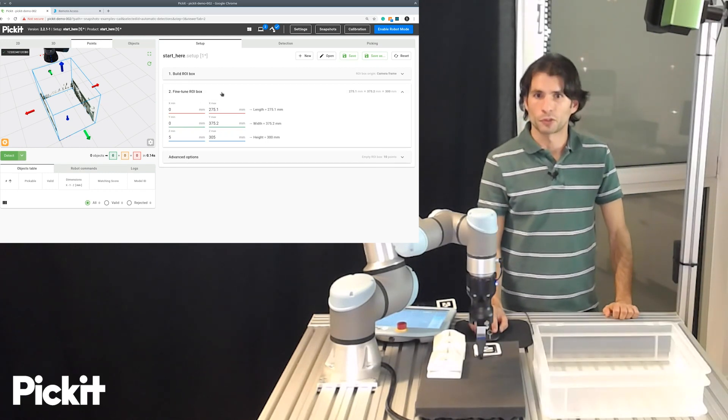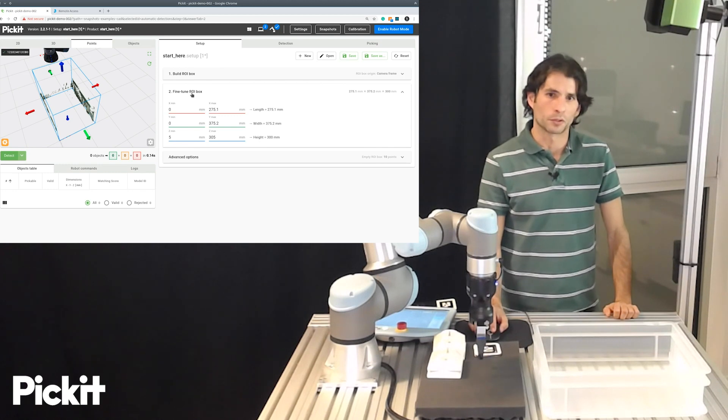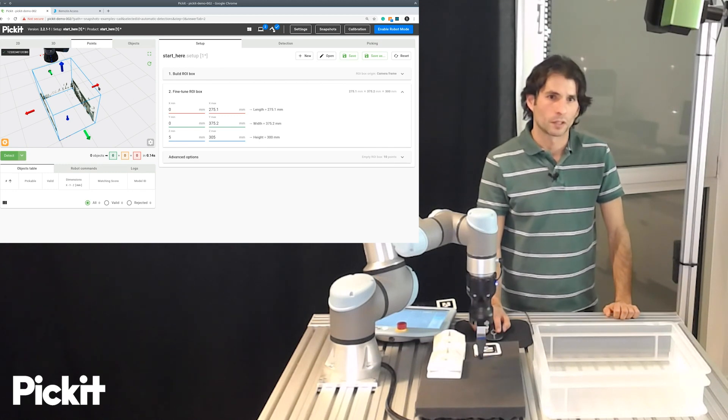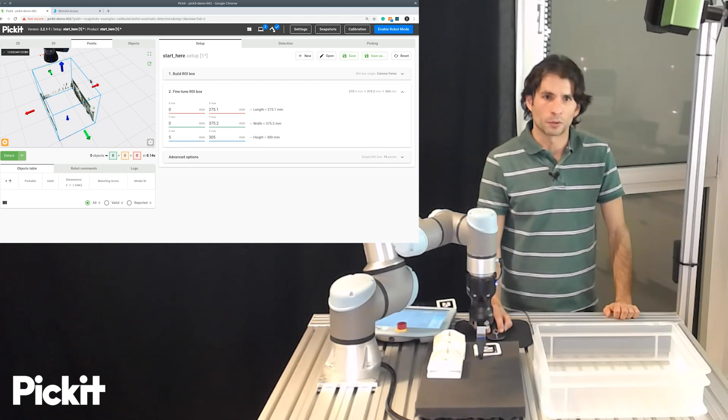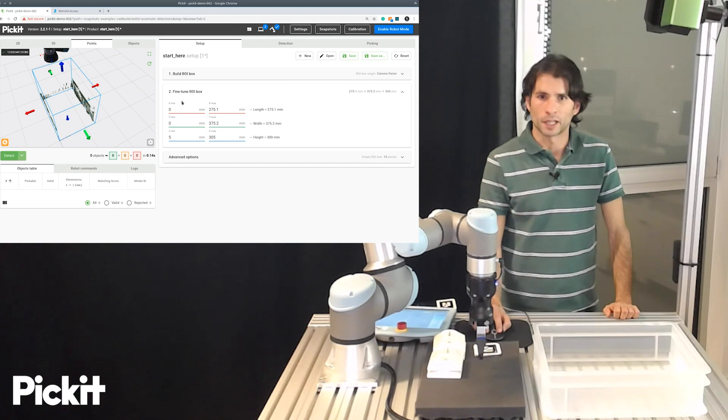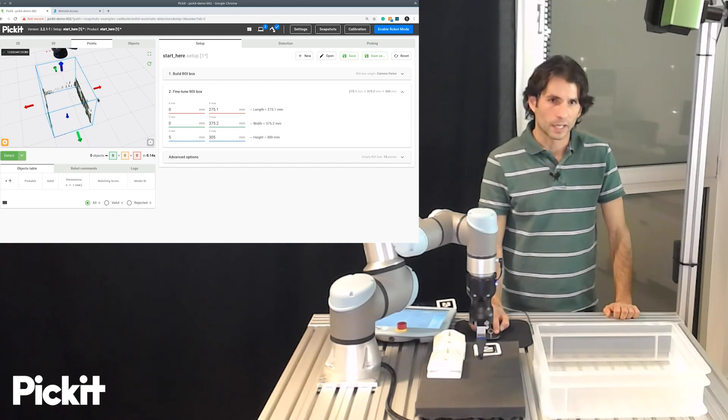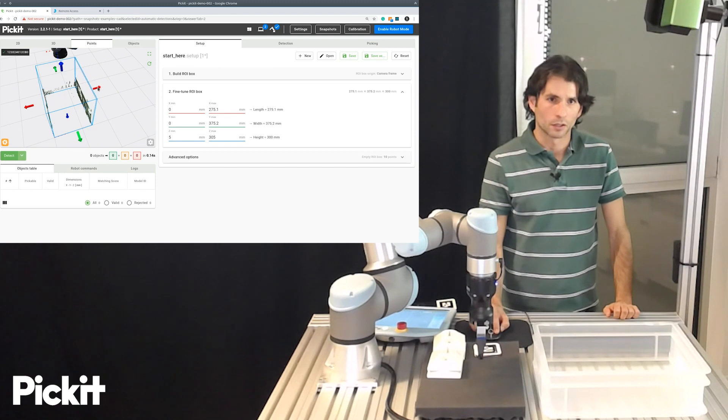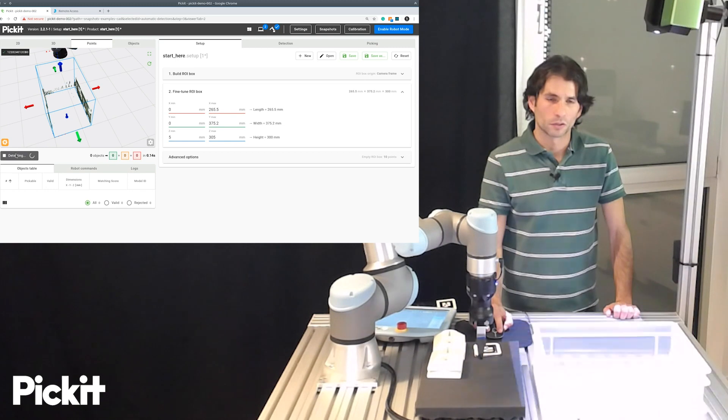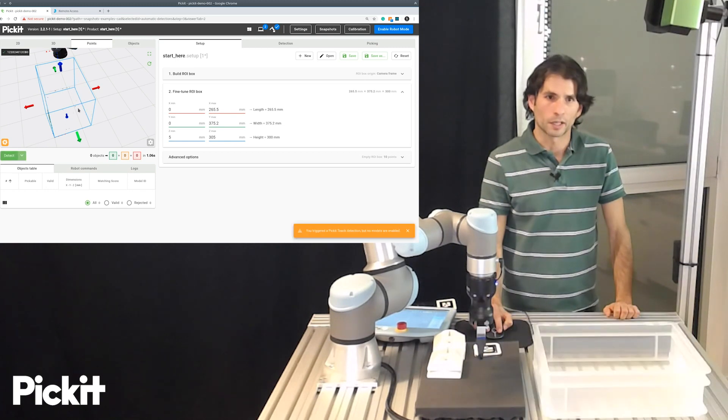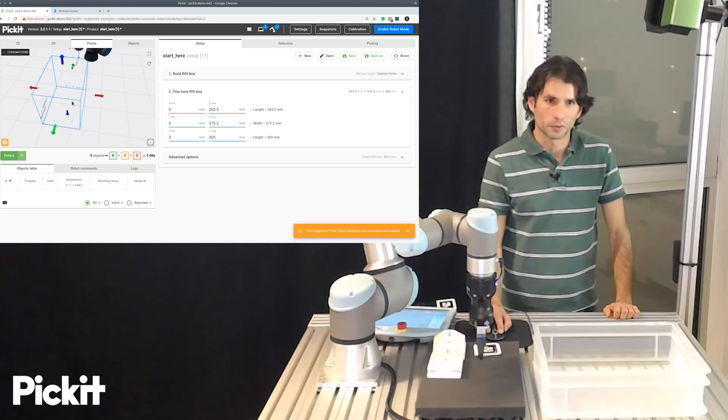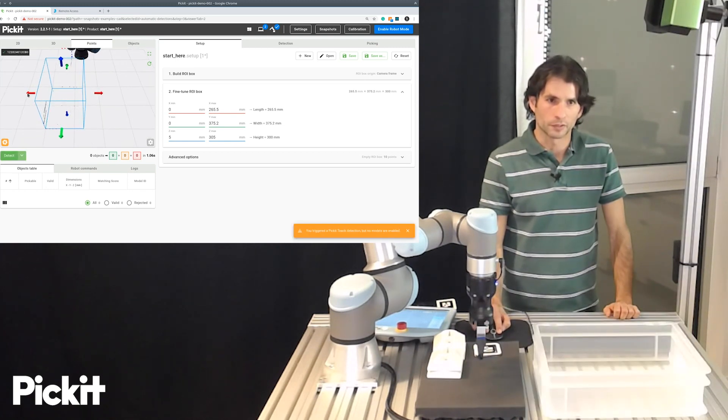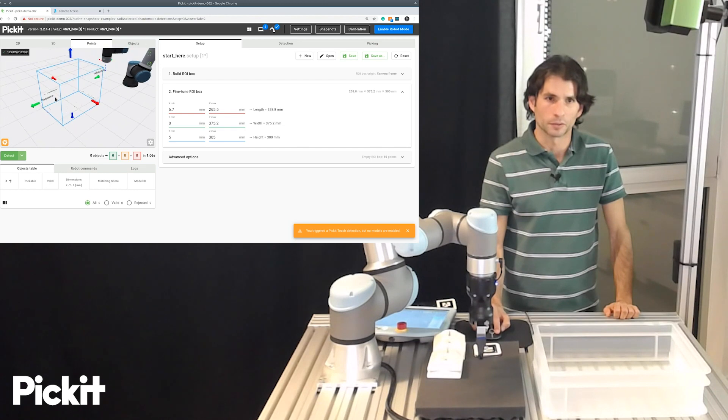So, if we go to the next accordion, which is called Fine-Tune the region of interest box, we see that we have these colored arrows that are aligned with the X, Y, Z axis. And then we can drag the size of the box to make it smaller. And then we can check if we still have these parts of the bin sides contained inside our region of interest.